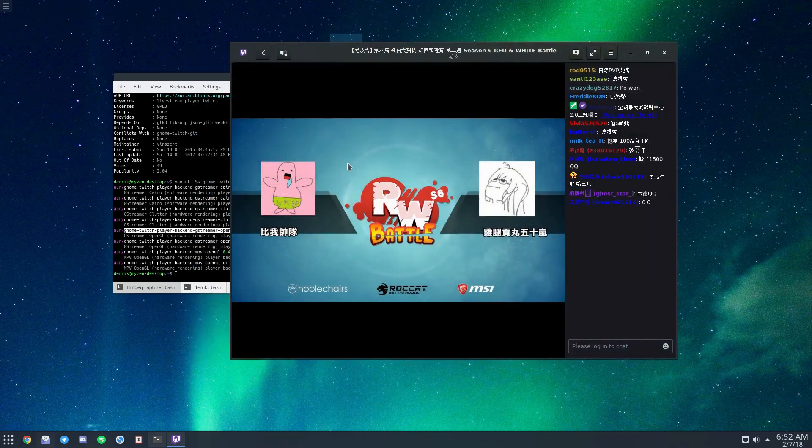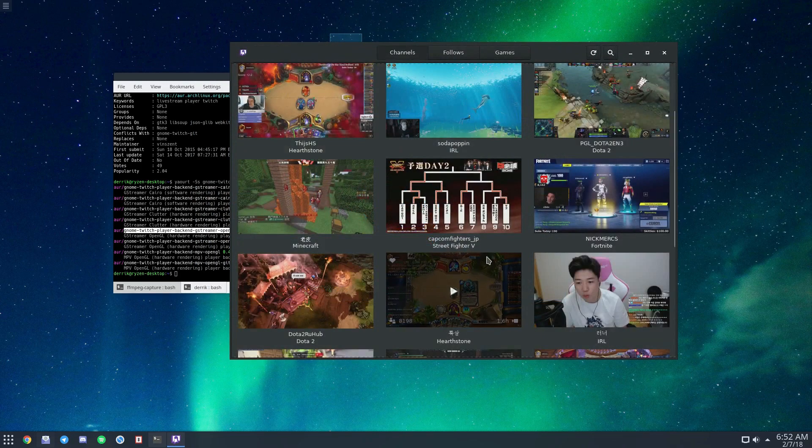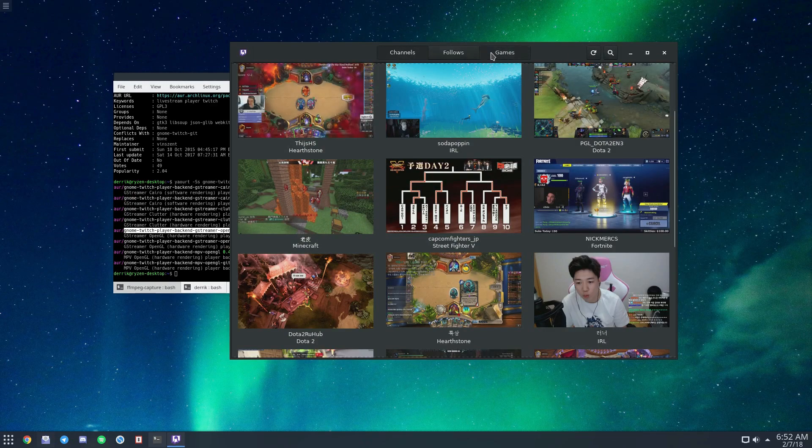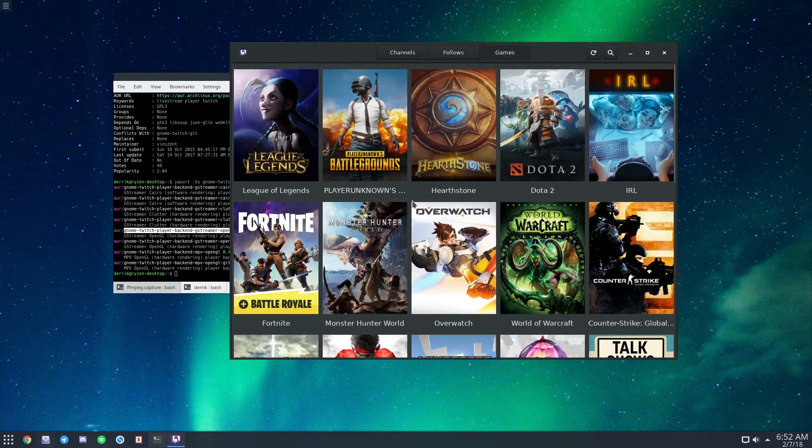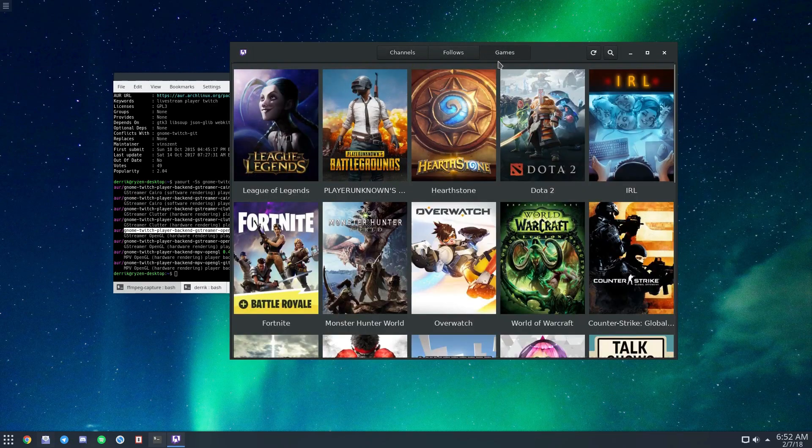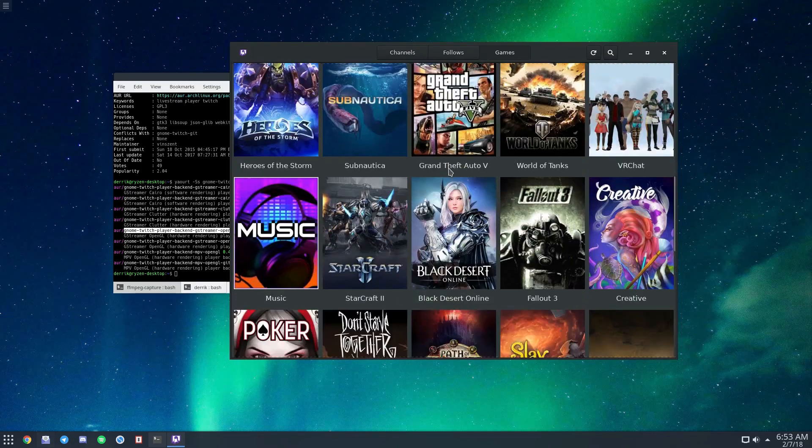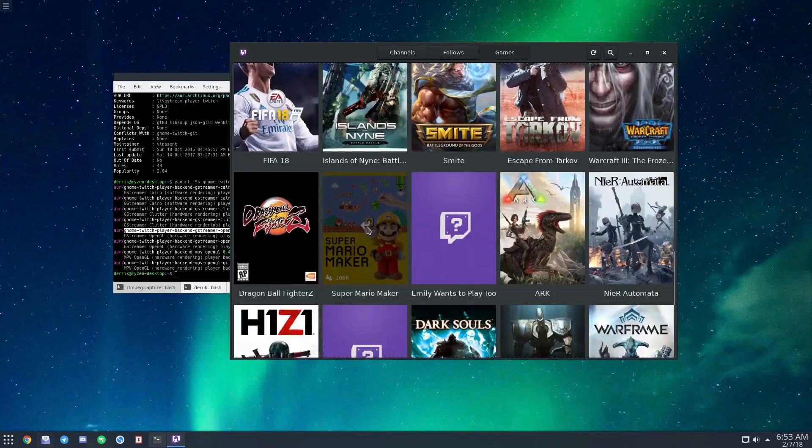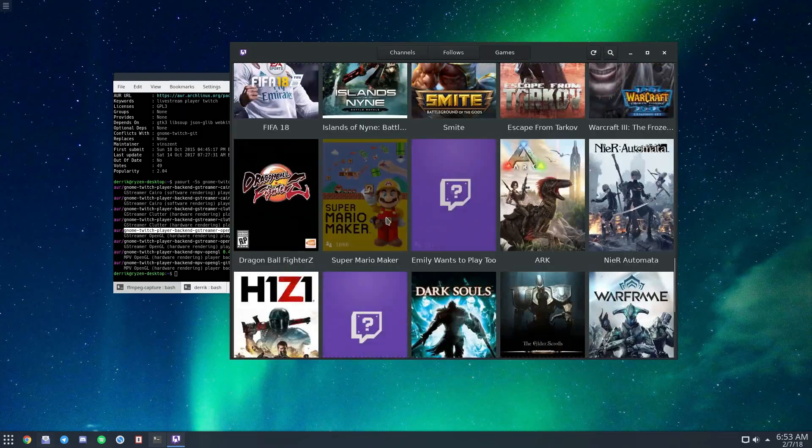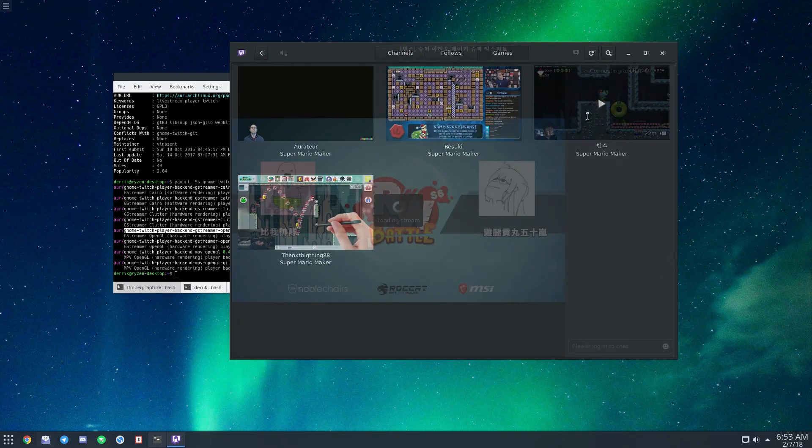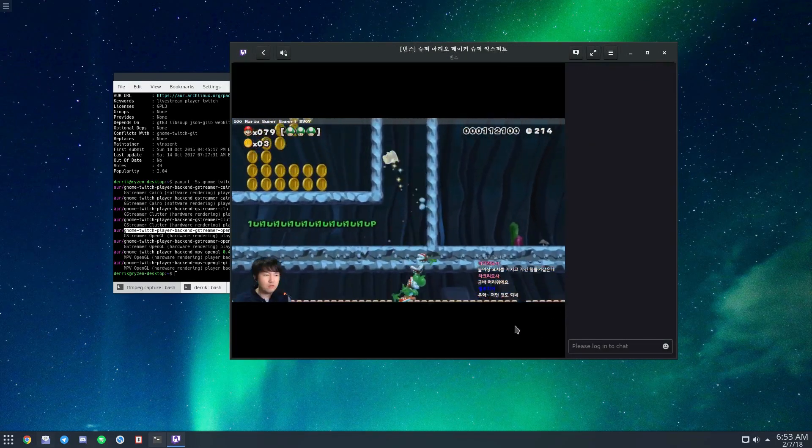This is important because without a renderer, streams won't play back correctly. As for finding content on Gnome Twitch, if you click on games, you can browse and sort by the video games you'd like to watch. For example, if I want to watch Super Mario Maker, I can see who's playing and click to watch.